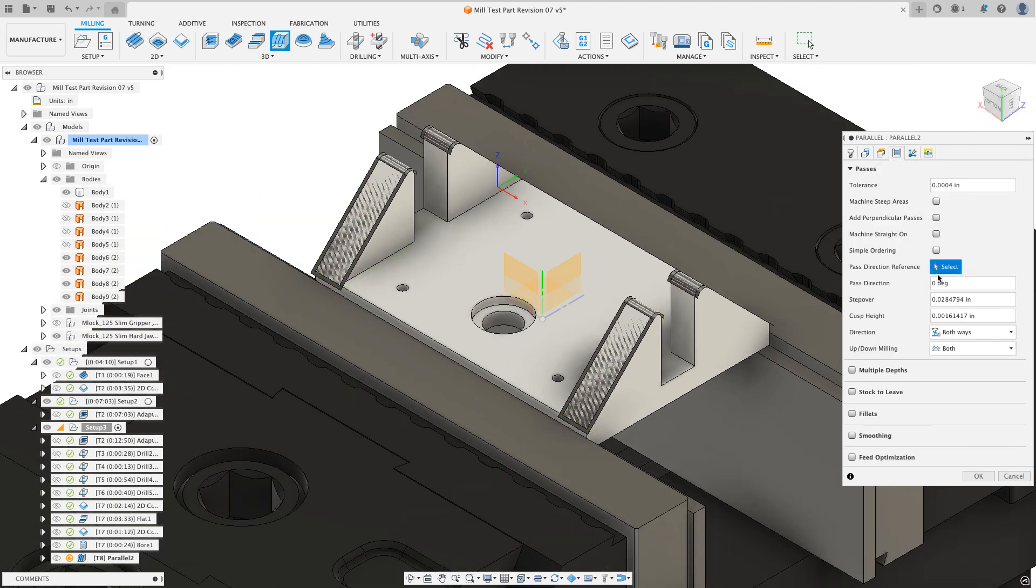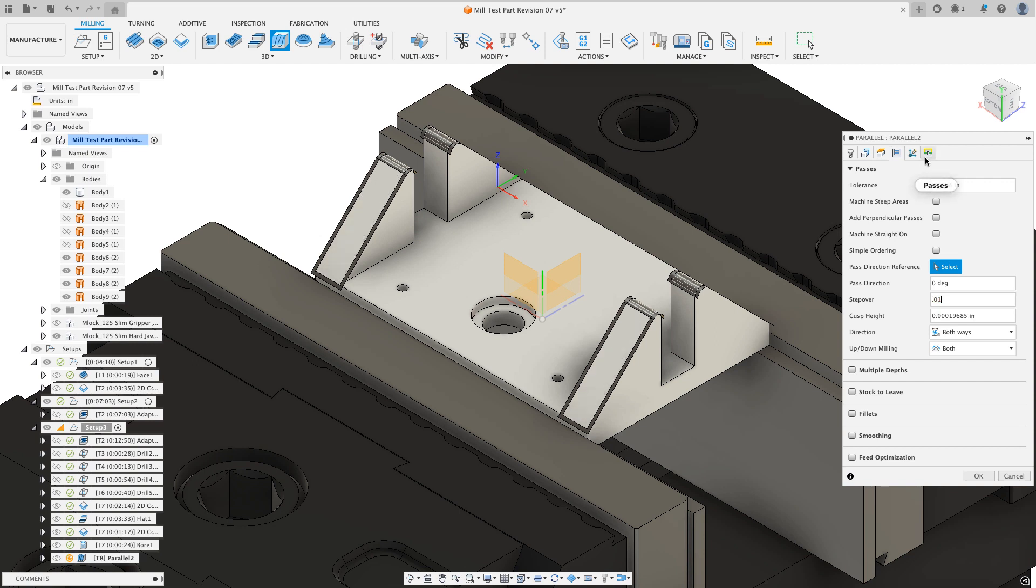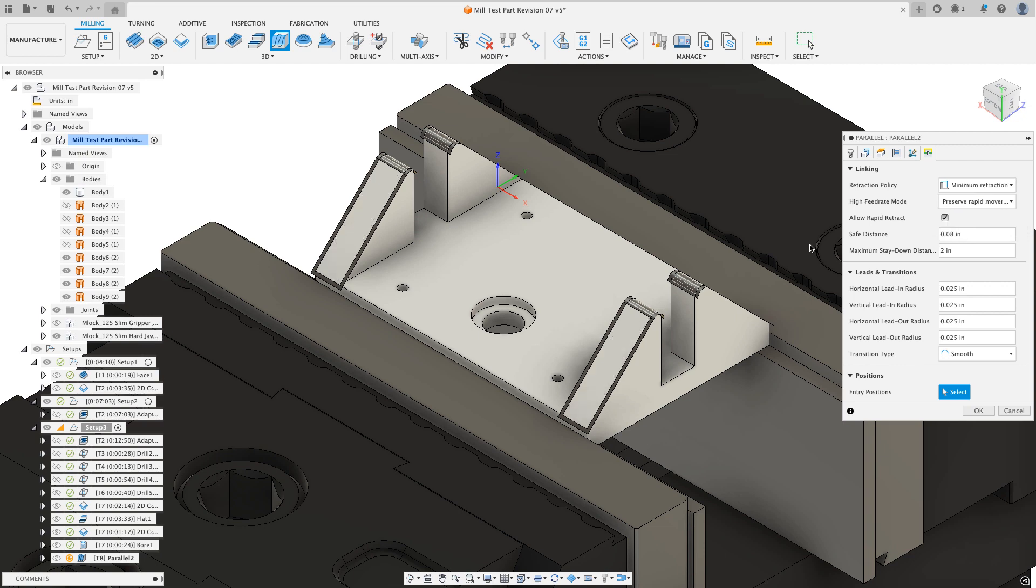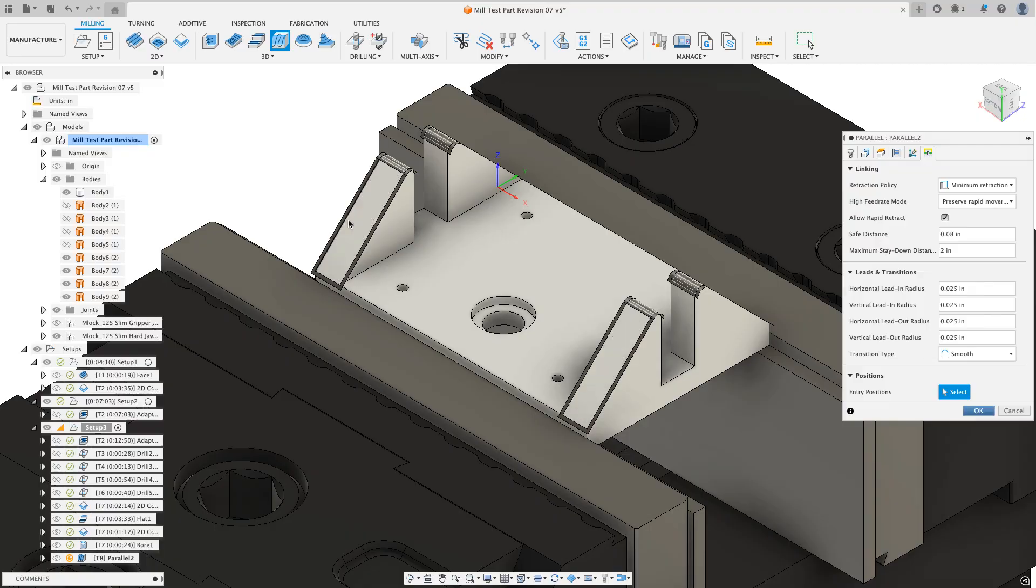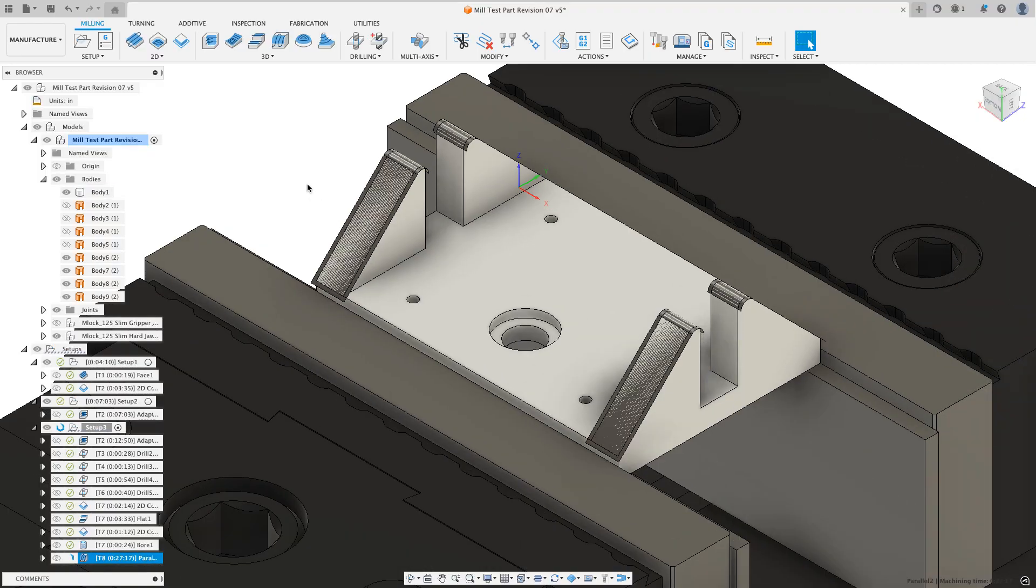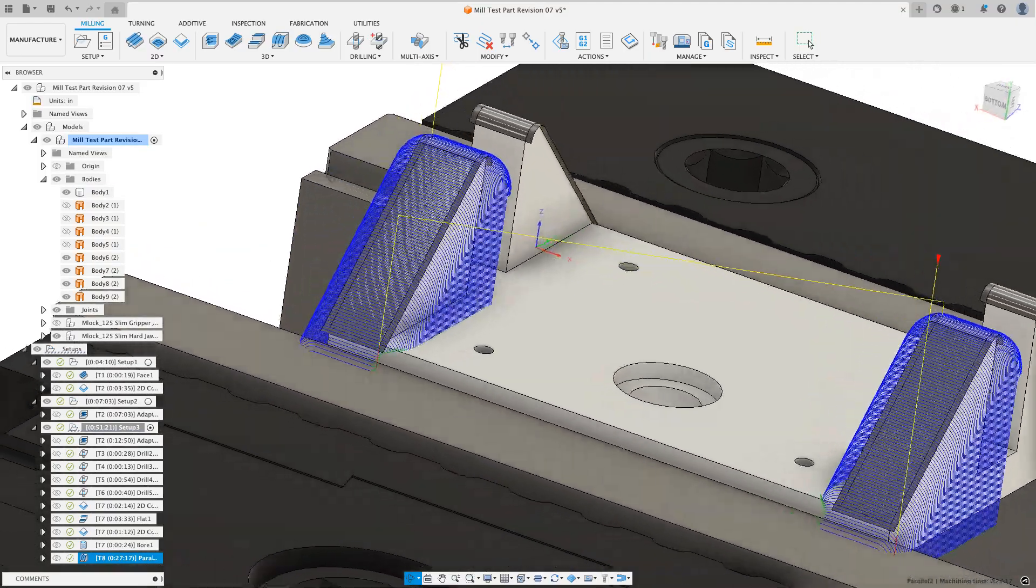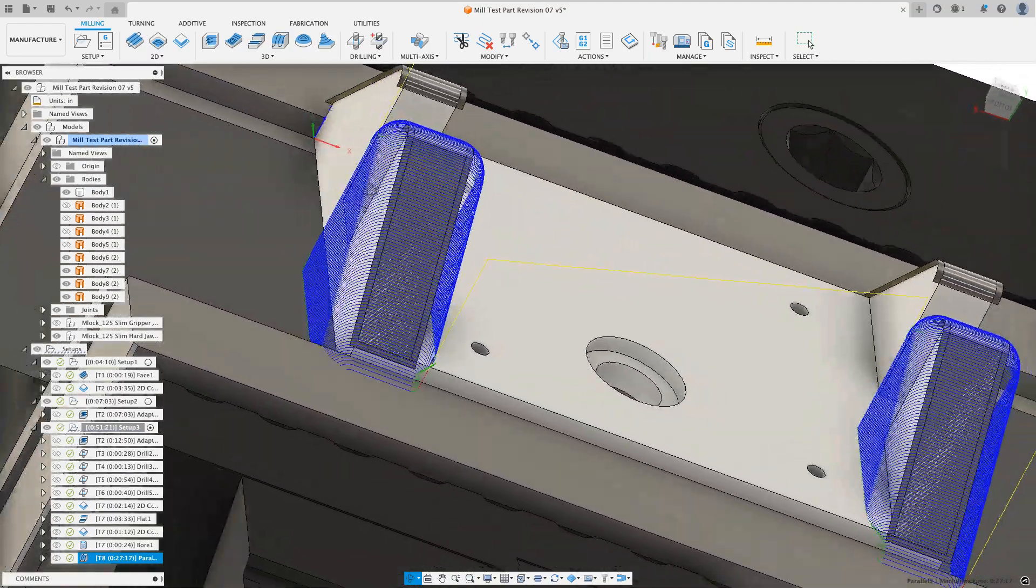Over on the passes tab, I'm going to set my step over amount that I want to be 0.01. The last thing I want to do in the linking tab is do a minimum retraction. Now when I hit OK, I know this toolpath isn't going to be right, but I'll go back and show you how you're going to fix it.